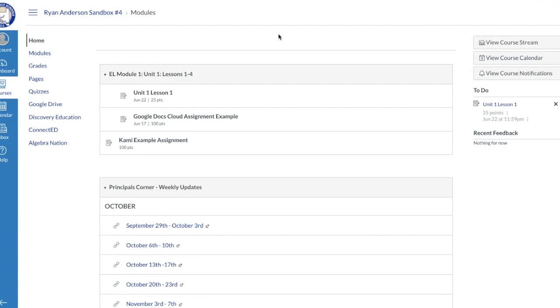In the previous video or the previous segment of this video, we showed you how a teacher would go in and create the PDF assignment using a tool called Kami, an external tool for them to set up the assignment.